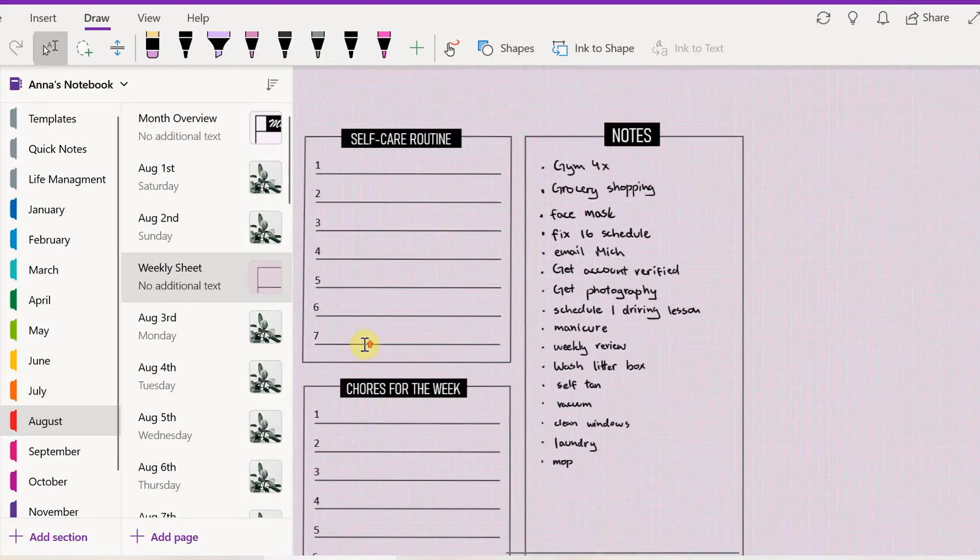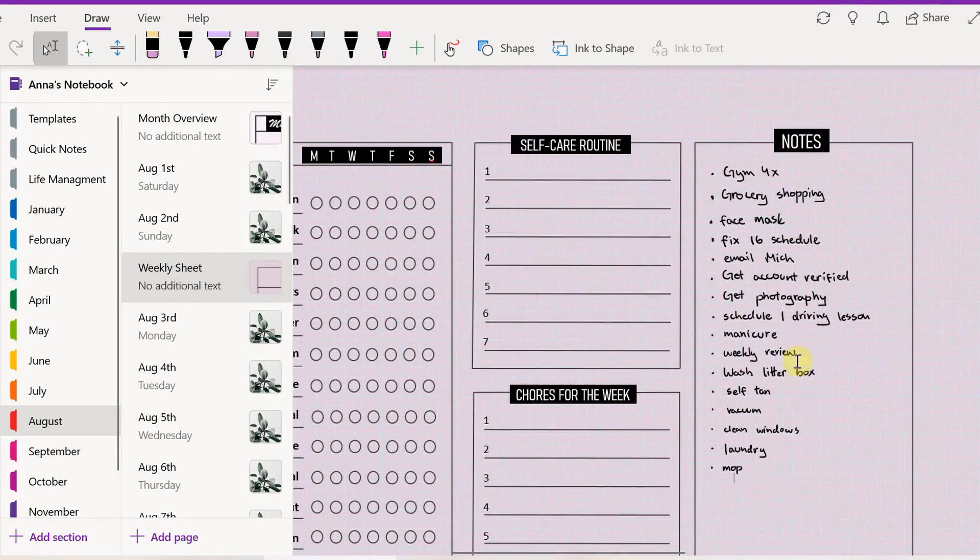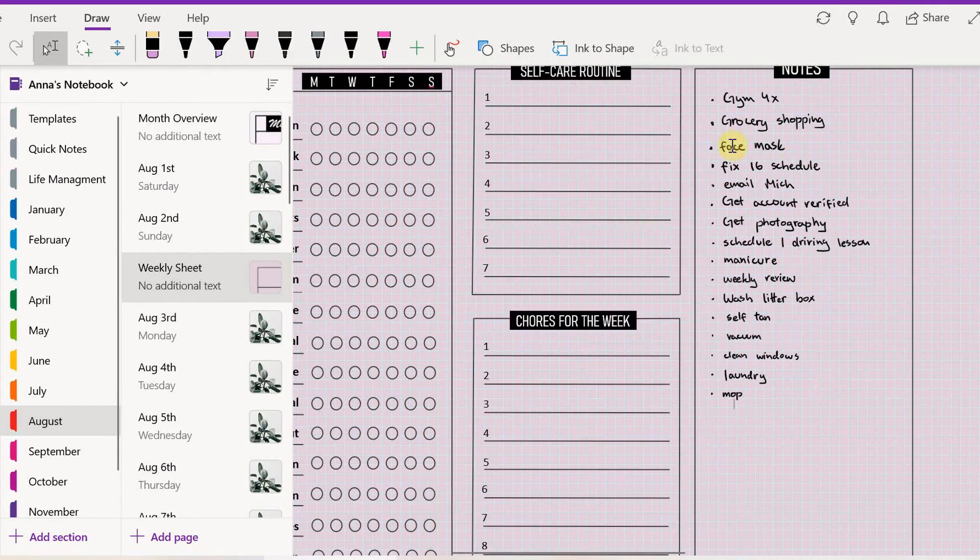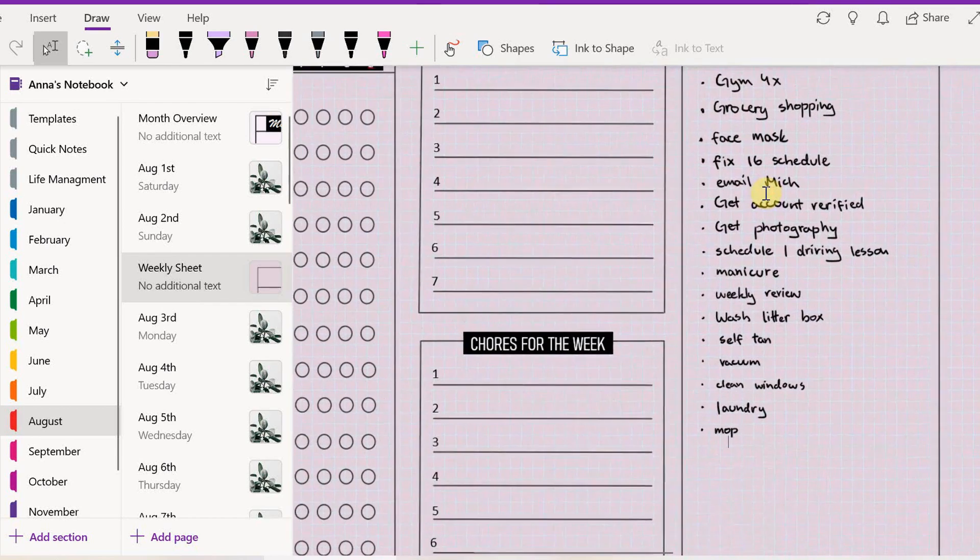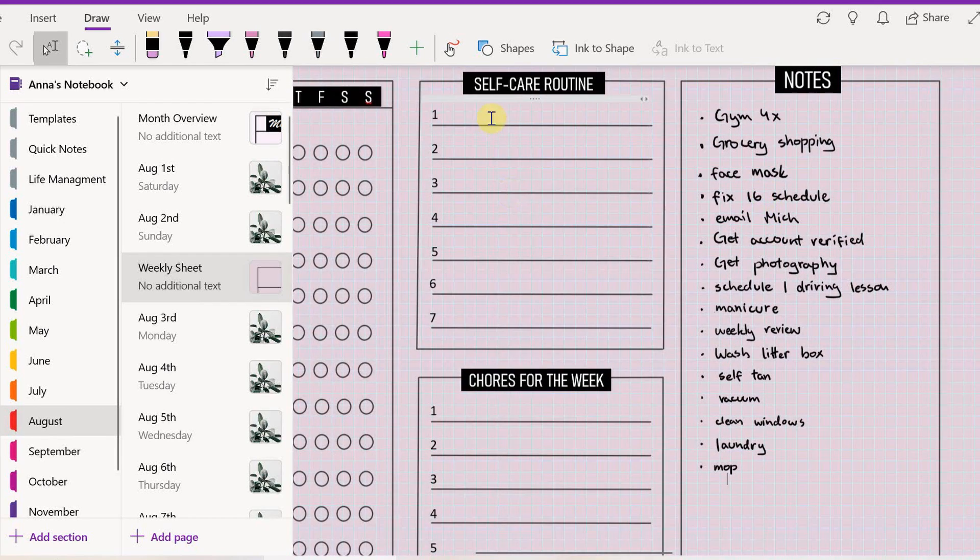But anyways, now I'm actually gonna look at what I've written here and then I'm just gonna look at what is considered self-care, and I'm gonna add that to the box.